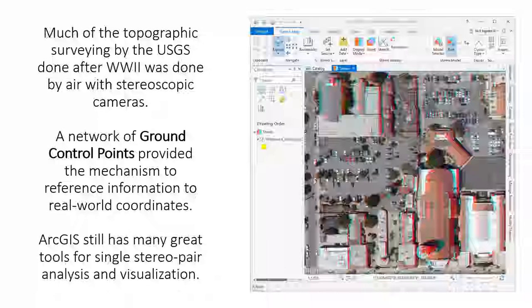Most of the topographic mapping done back in the day was done with stereo images. Prior to that, they would send surveyors out with a plane table and manually extract ground points, but with the advent of good quality cameras and aircraft it became possible to do wide-area surveys. This was done in the 50s and 60s, particularly with lots of aircraft flights over the western United States. A network of ground control points was established — usually done by manual survey — and those could be used to georeference or attach real-world coordinates to the measurements derived.